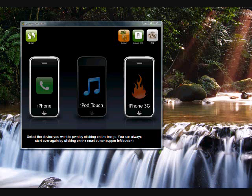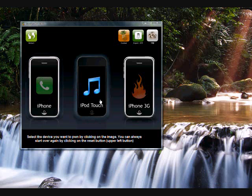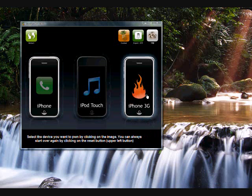Alright, so this is the main screen once you open it up. Pick iPhone, iPod Touch, iPhone 3G. I have the iPhone 3G, so I'm gonna pick the 3G.